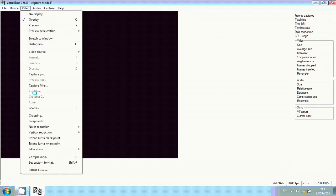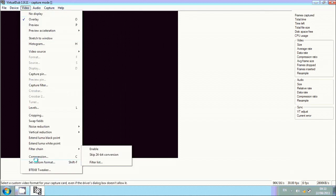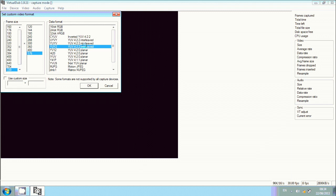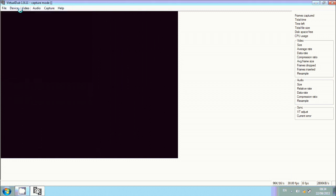Then you want to go down to Format and make sure that these are all selected as you can see here, and then click okay.